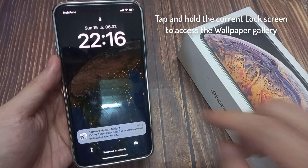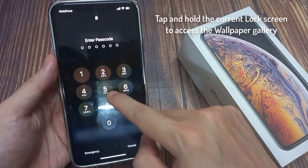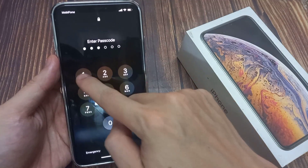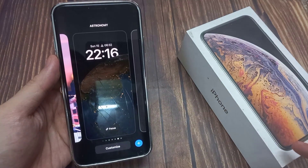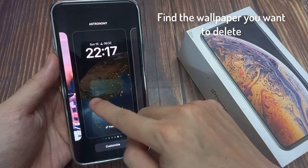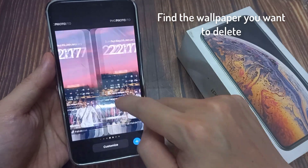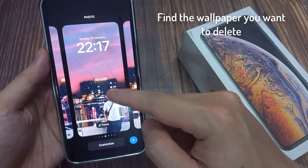Tap and hold the current lock screen to access the wallpaper gallery. Use Face ID or Touch ID to unlock your iPhone. Find the wallpaper you want to delete. You may need to swipe left or right to find the one you want.